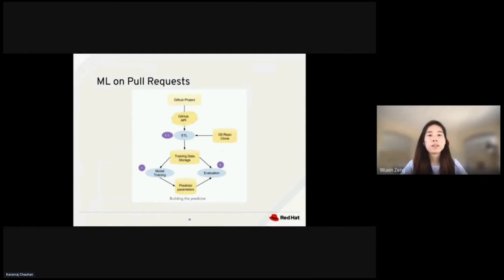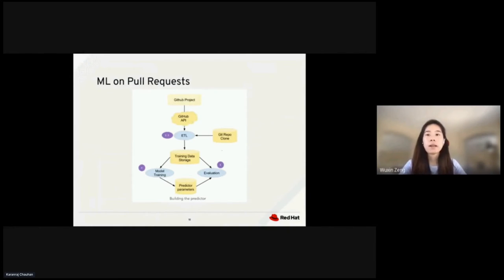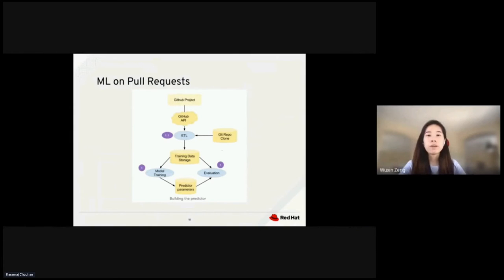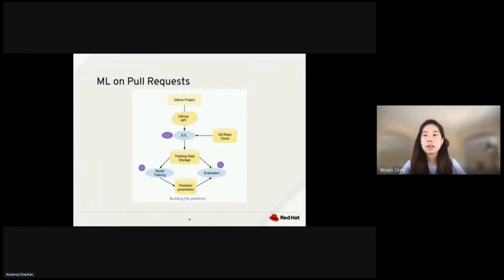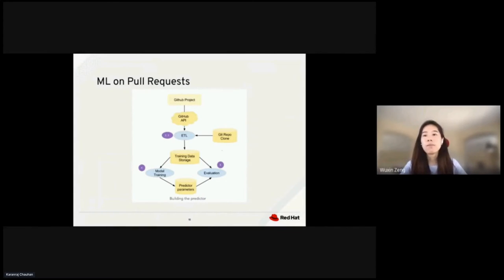This diagram shows the steps for building the predictor. As you can see, we have a GitHub project. We start by identifying the relevant features from the project. We gather data from the repo and normalize it through the ETL process. The ETL process consumes REST GitHub API. Then we train the data and choose the model. Lastly, we evaluate the predictor.